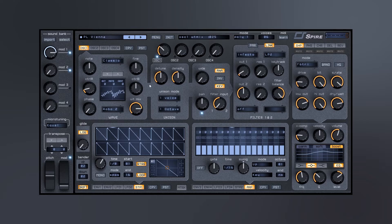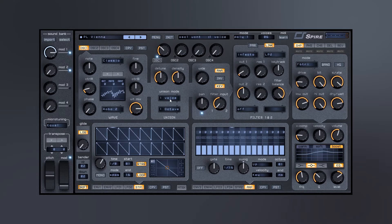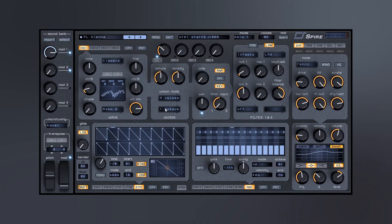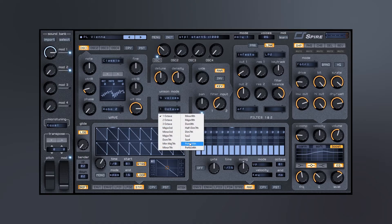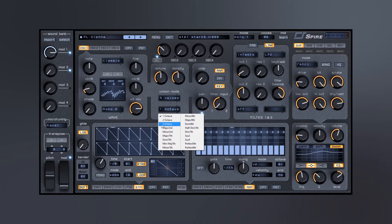Okay, so after that we've got some detuning and density. We have unison mode. We can actually put up to nine different voices here. We can spread those voices out differently depending on what we choose here.